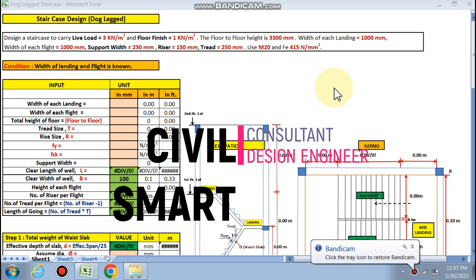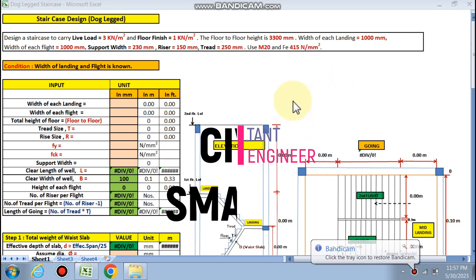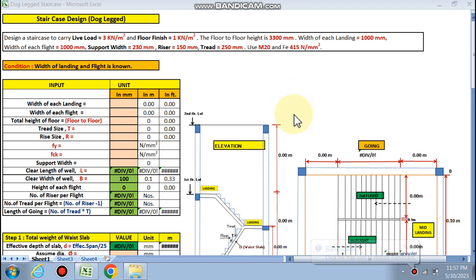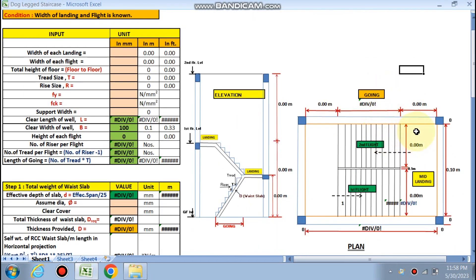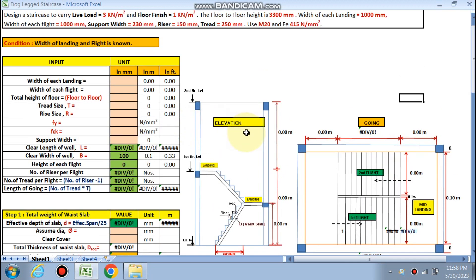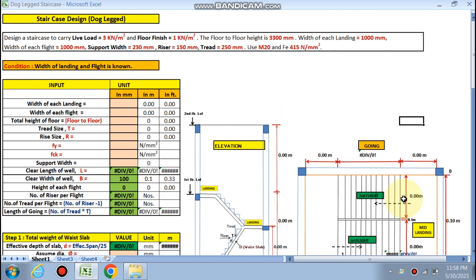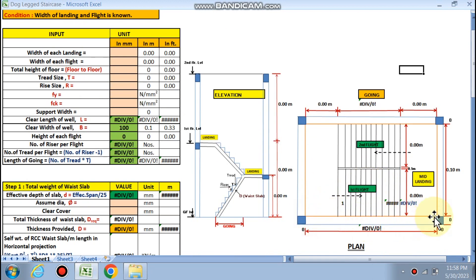Welcome to Civil Smart. Today we are going to design a dog-legged staircase with a different condition: the width of the landing and the flight are known. In the previous case, we knew the well size and found the going length, landing width, and flight width. Now, we fix the landing width and flight width, and from those we will determine the well size — length and width of the well.